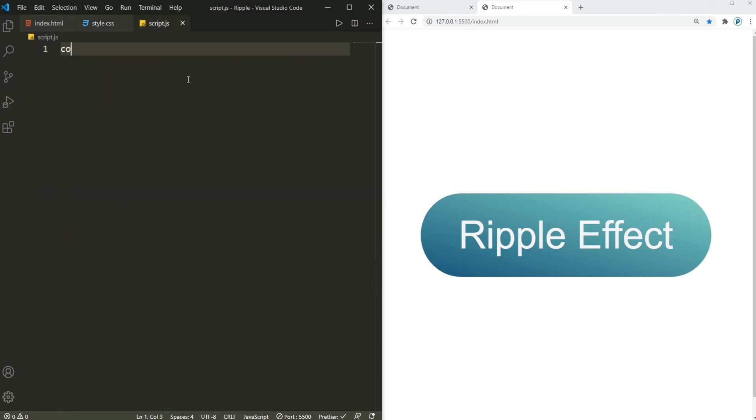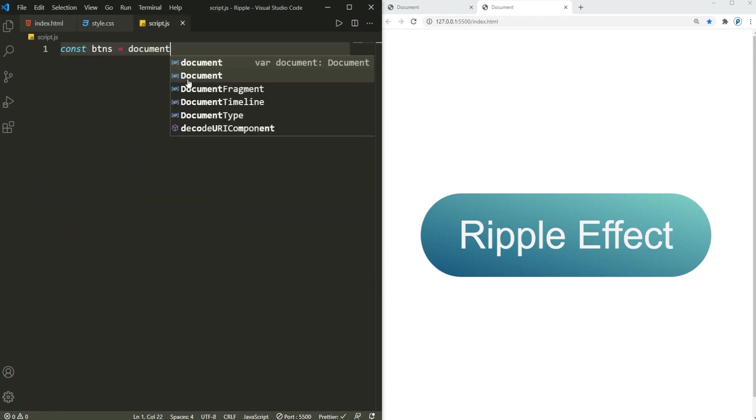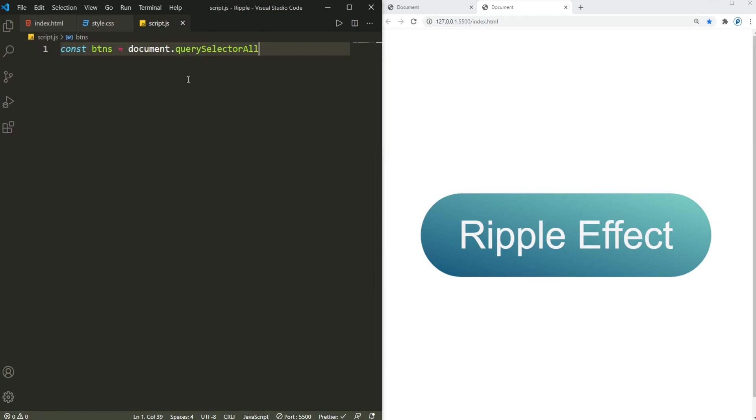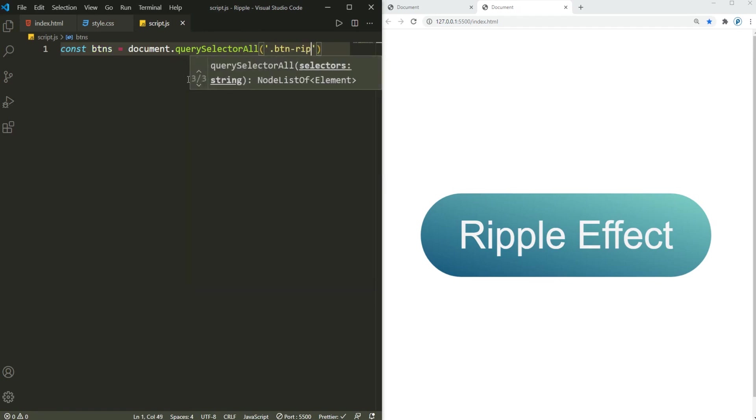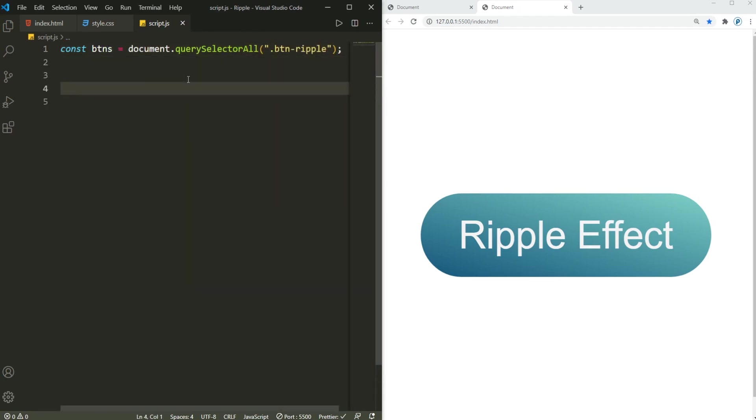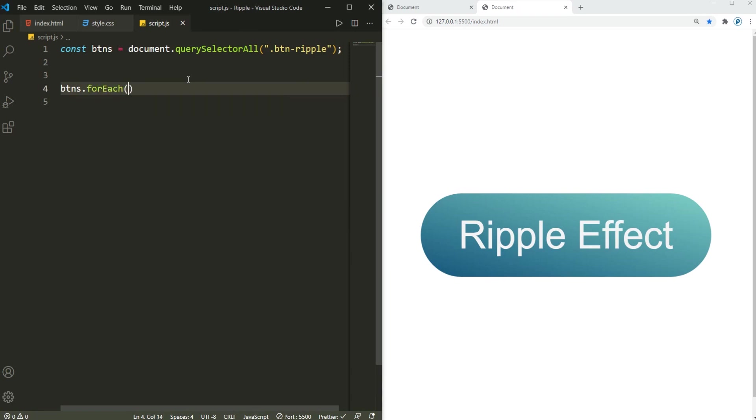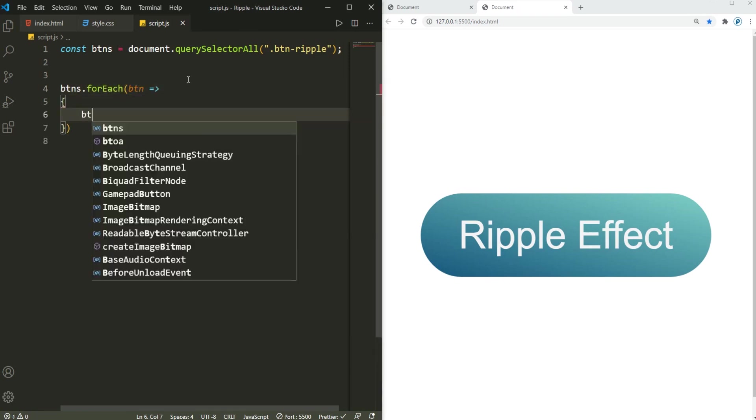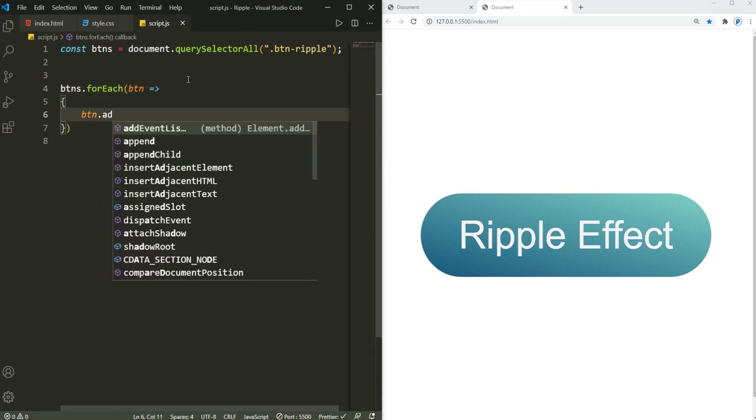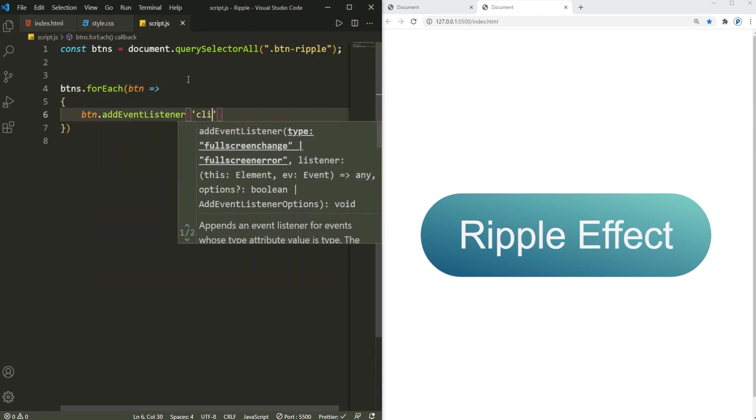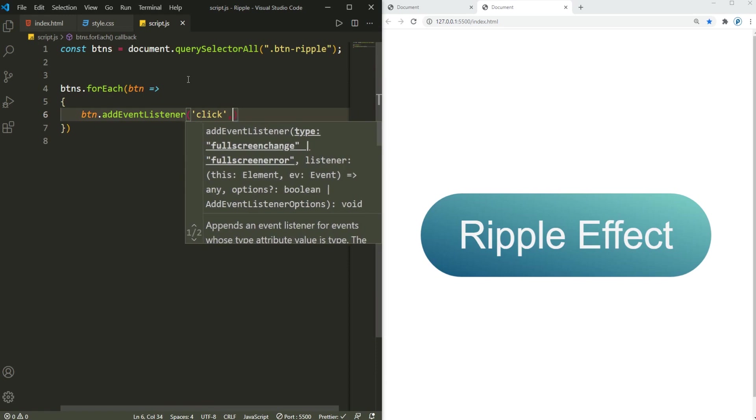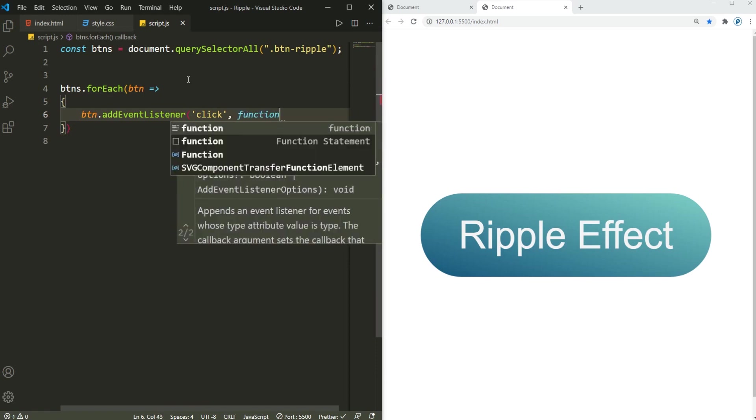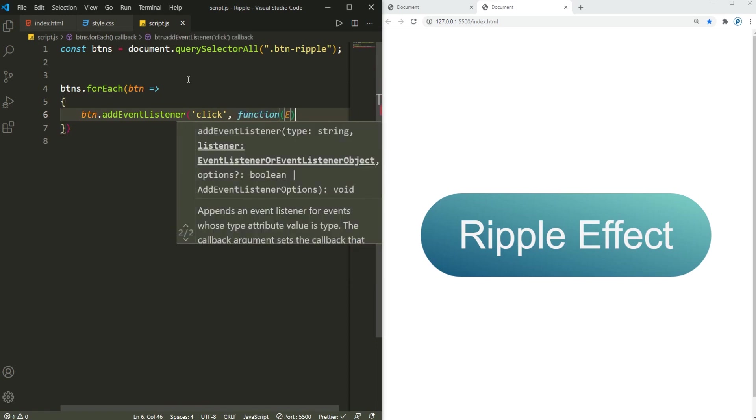Now in the script.js I'm gonna grab all the buttons: document.querySelectorAll, get all the button-ripple class. And then buttons.forEach, button.addEventListener, and hooking this click event listener. I'm gonna run this function.